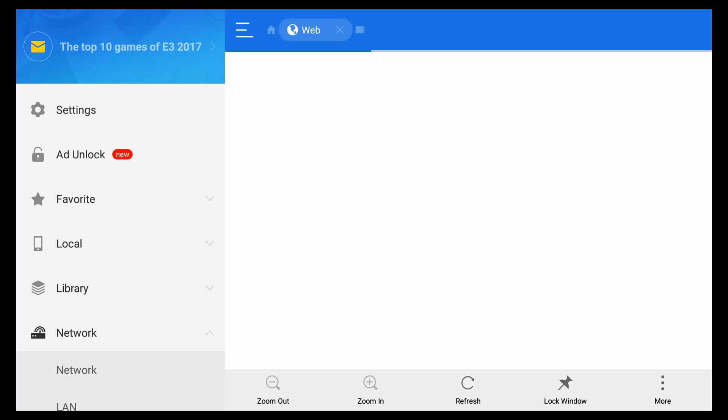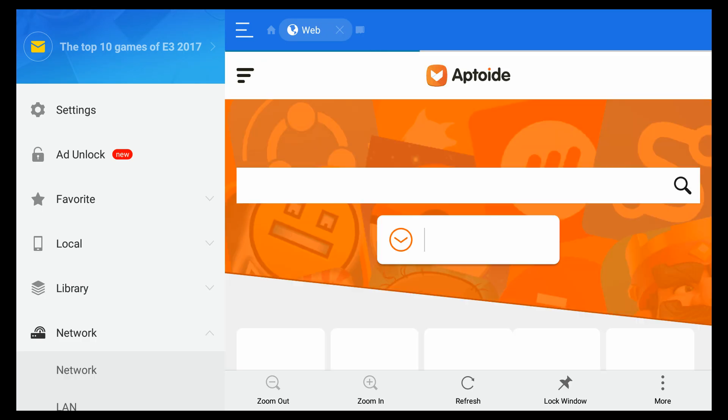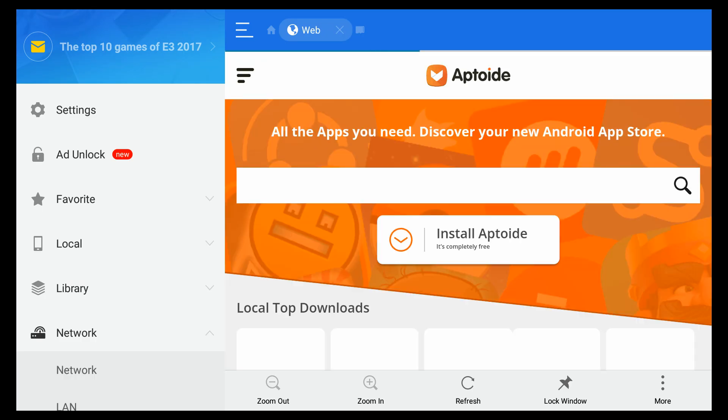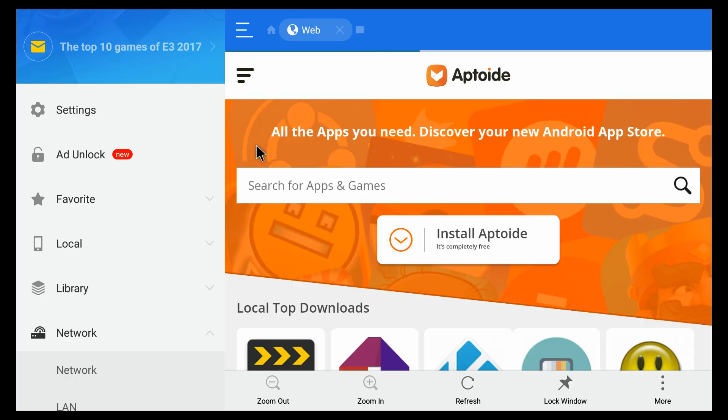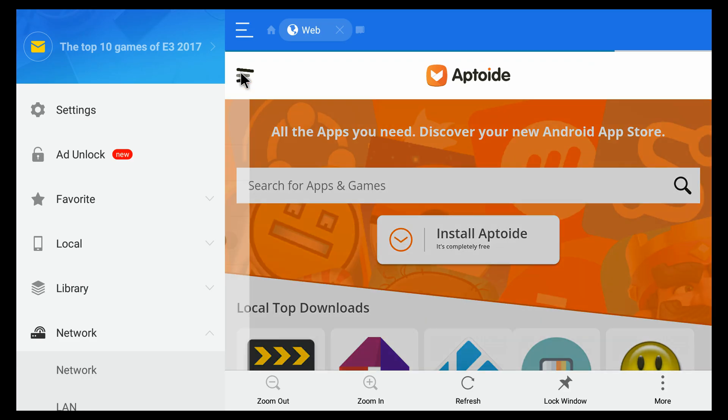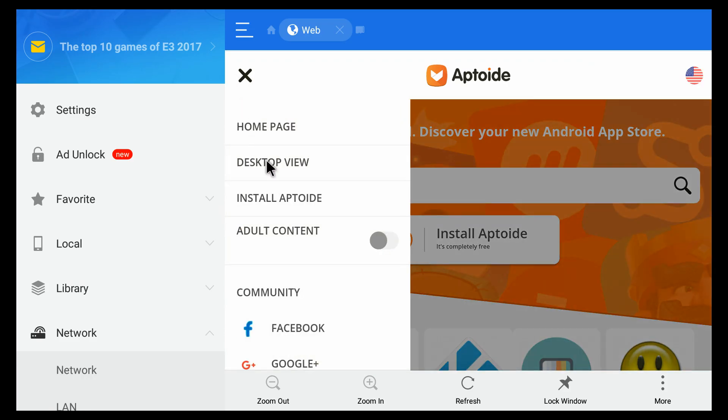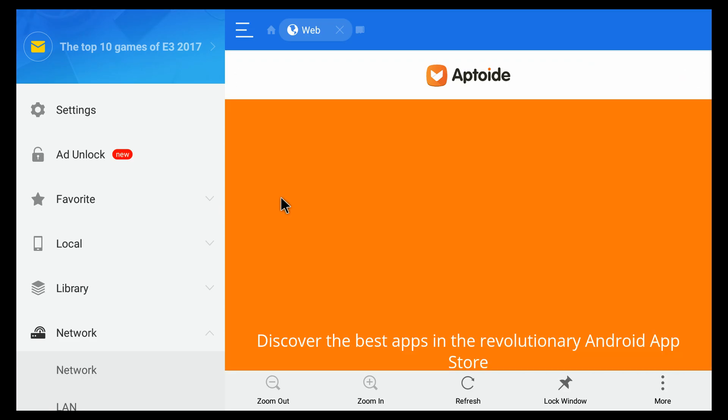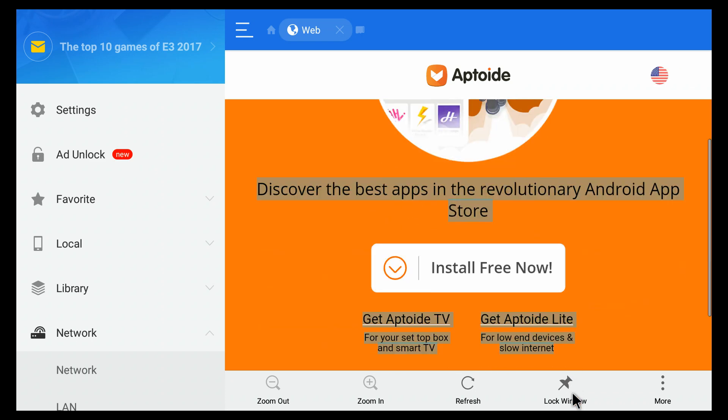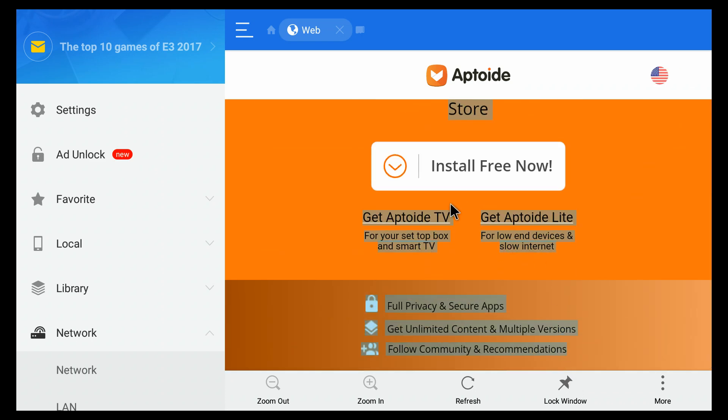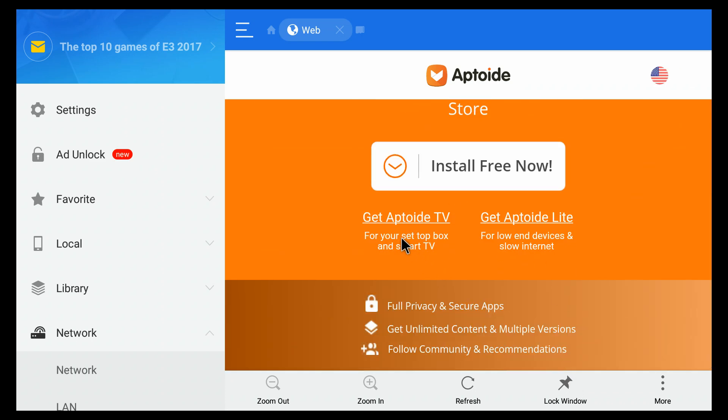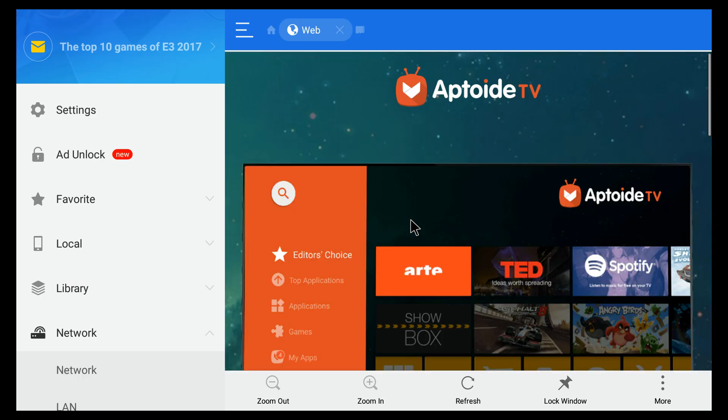The install Aptoide for the home screen is actually going to take you to the Aptoide for devices, but what you want is the Aptoide that is for Android TV. It's a much better interface, easier to use, so click on the Get Aptoide TV here.